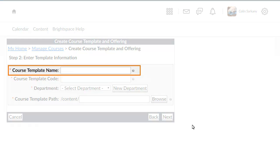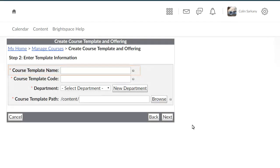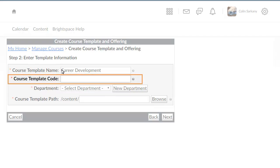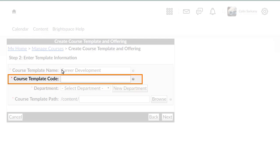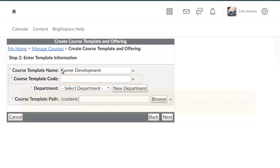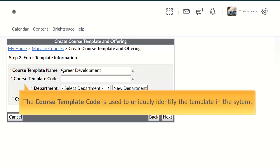Enter a name for your template. Then, enter a course template code. The course template code is used to uniquely identify the template in the system.